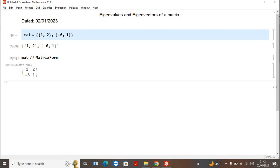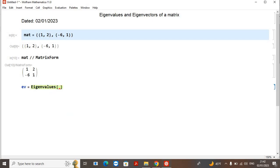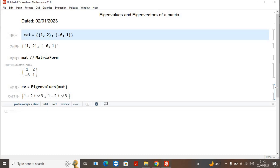In Mathematica, for the eigenvalues — let's write `ev` for eigenvalues — there is a built-in function. I will write `Eigenvalues[mat]`. Since it is a 2×2 matrix, it will give us two eigenvalues. The first one has a positive part and the second one is negative, and both of these eigenvalues are imaginary eigenvalues.